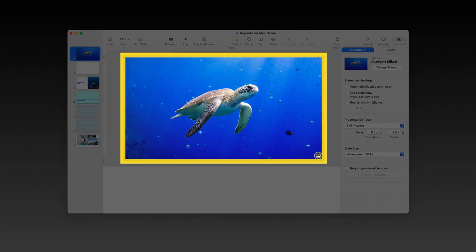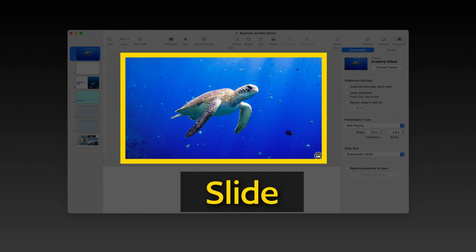First of all, the biggest, most obvious part of the screen is the big image or text that is your slide. This is the content you're going to put on screen when you present to share with your audience.